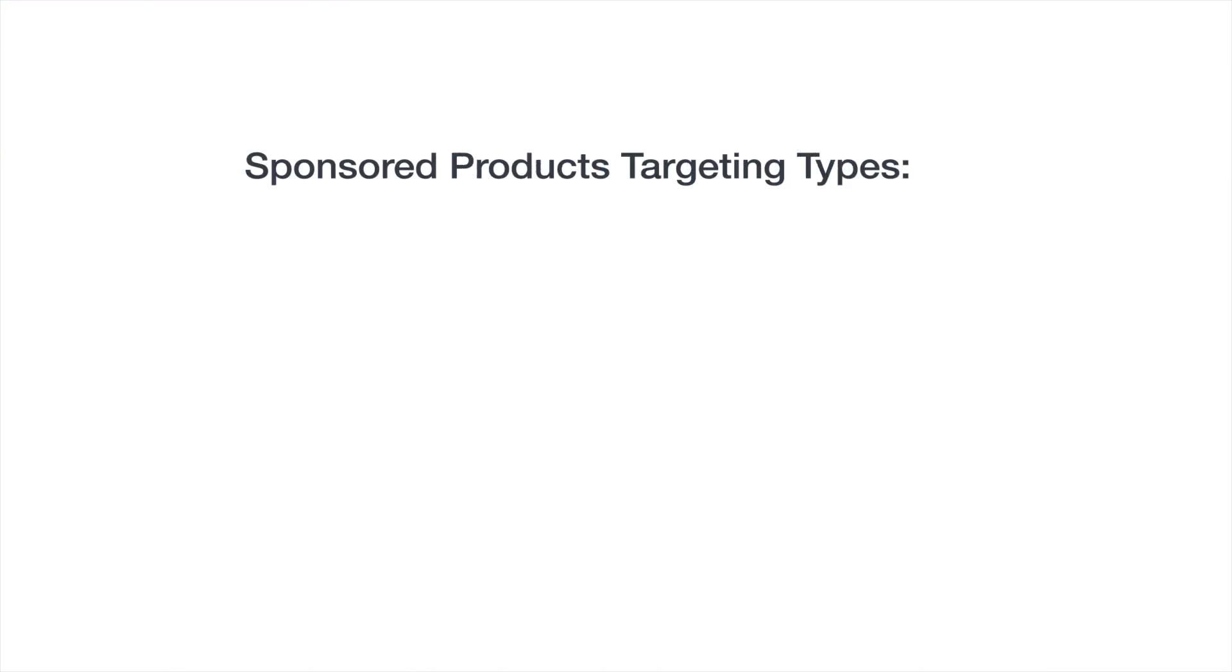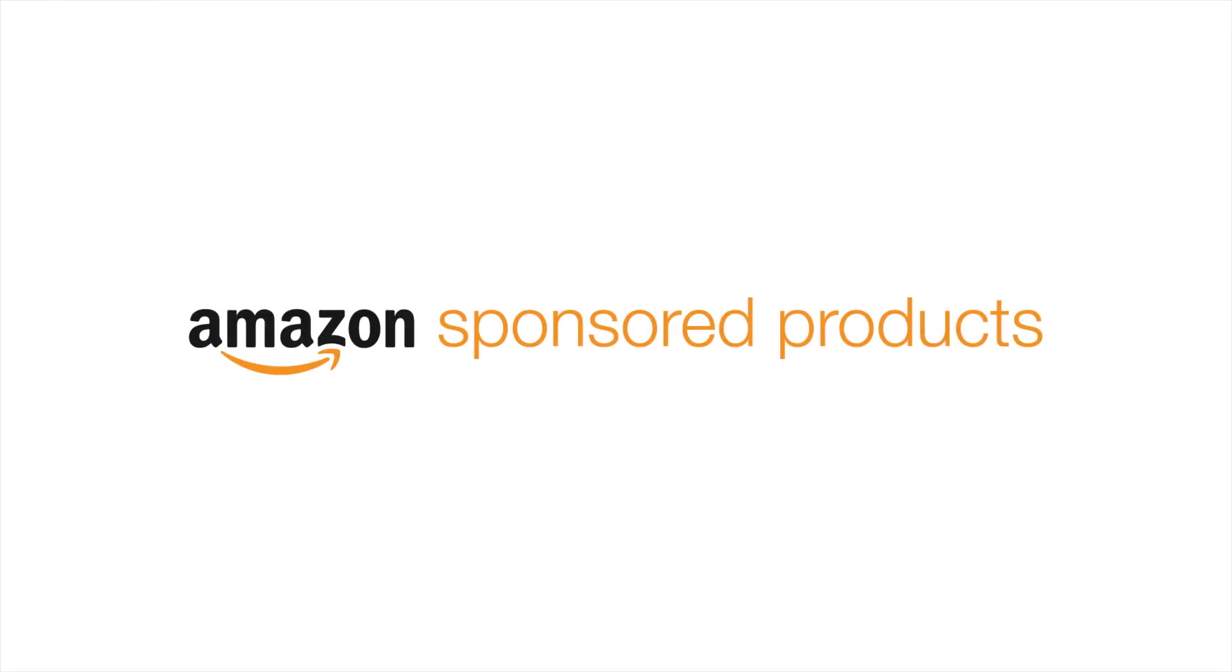Now you should be able to create a Sponsored Products campaign with manual or automatic targeting. Using both targeting types in your advertising can create an advertising strategy that helps you reach shoppers and grow your sales.